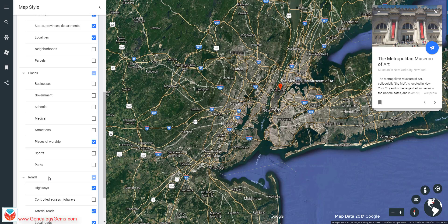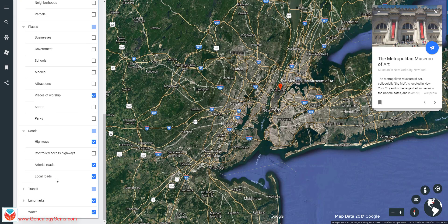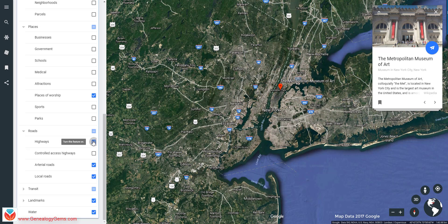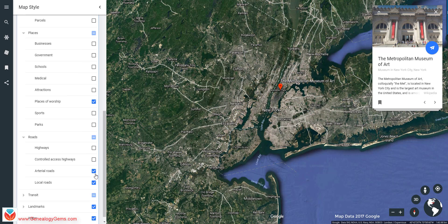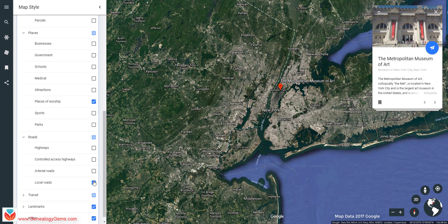We have lots of roads turned on, and when you open Roads, you can see all the different ones — highways, arterial roads, and local roads. So that's where you'll find what was the layers panel in the software. And don't worry, the software is still there, but this is just a new experience in the web browser.